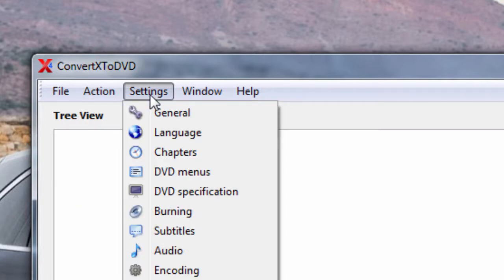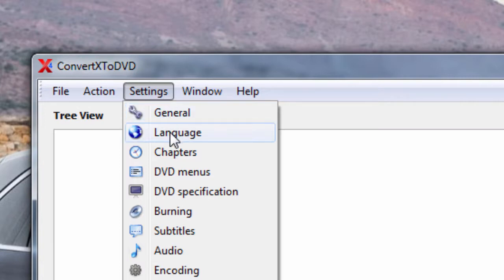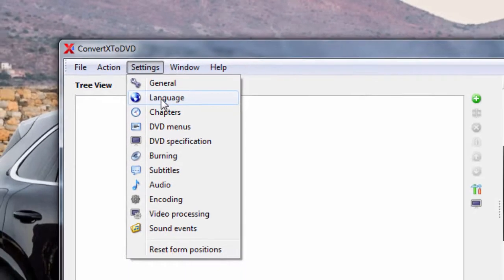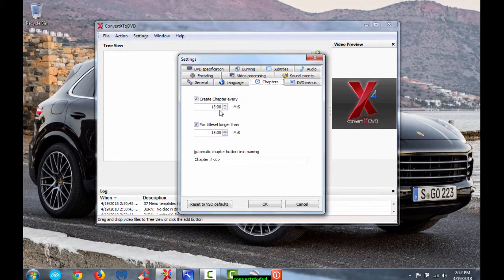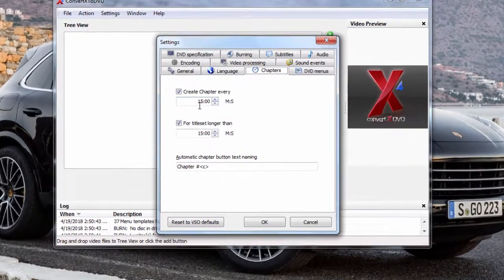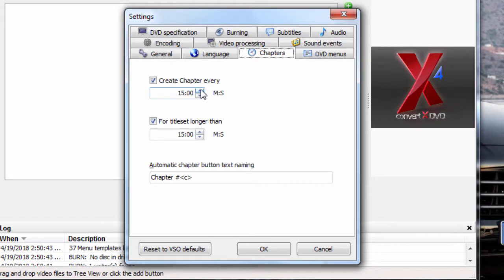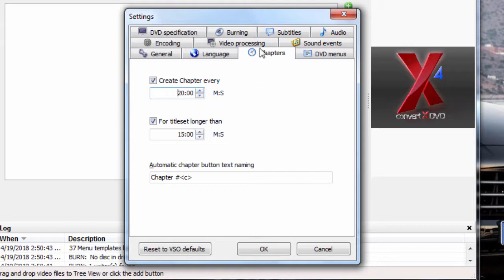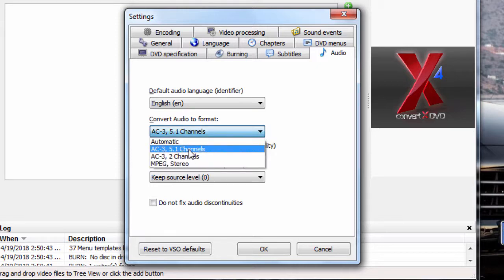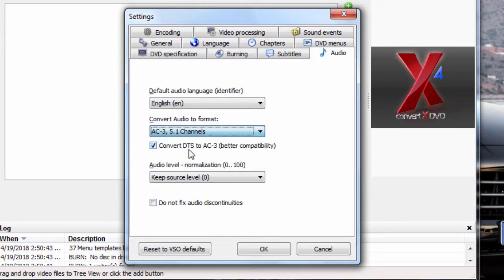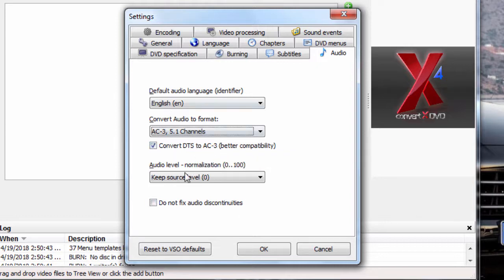And here under settings, you've got just your basics. You got your general. You got your language. Most of ours being English. Chapters, for example. Click on chapters. This one's set by default every 15 minutes. You don't need them every 15 minutes. Speed it up a little bit. We can do it every 20 minutes. Audio, for example. You just play around in here. Click on the audio. Second one down. You got your sound. I prefer 5.1. Seems to give you the best sound.